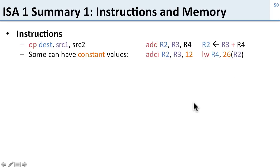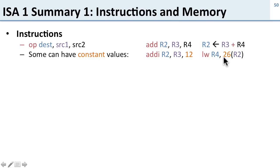We saw how some instructions have constant values. The immediate instruction addi can have a constant in it. We saw how in load word and store word we can also have constant offsets and how they're used in the processor.